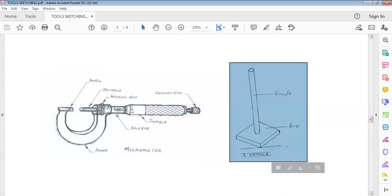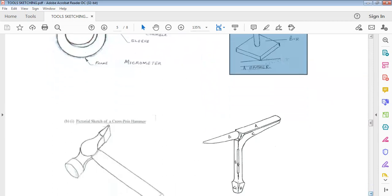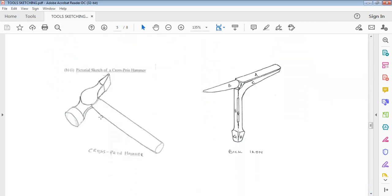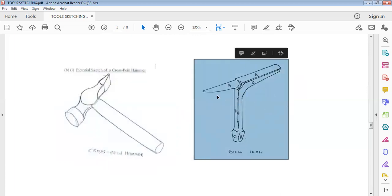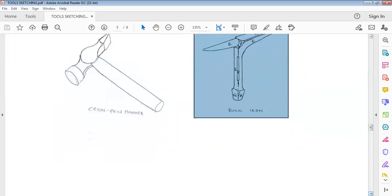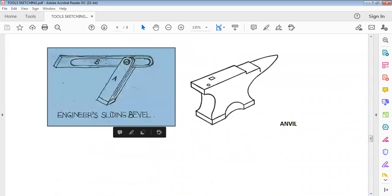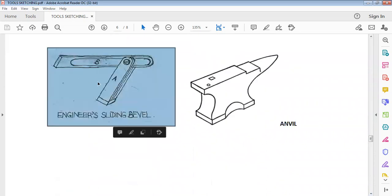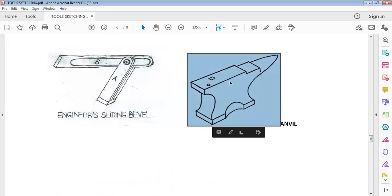I've explained this before — this is still the first rammer I explained. Then here we have a cross-pin hammer. If asked to make a sketch of a cross-pin hammer, this is the way it should look — make it like this and you have your 10 marks. We also have a soldering iron. This is a soldering iron; this is the way it should look. Then we also have a sliding bevel. This is a sliding bevel. And this is an anvil — if asked to sketch an anvil, please make it look like this.